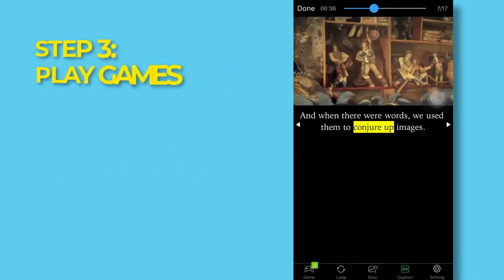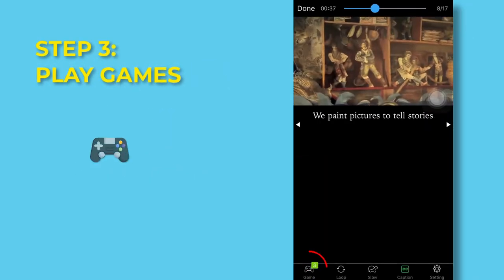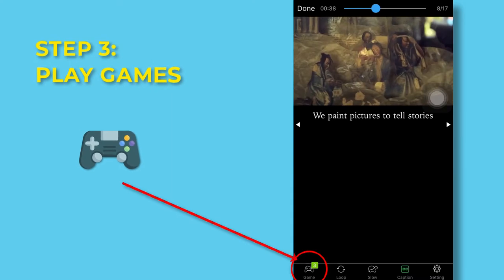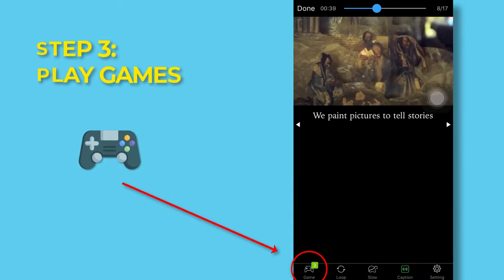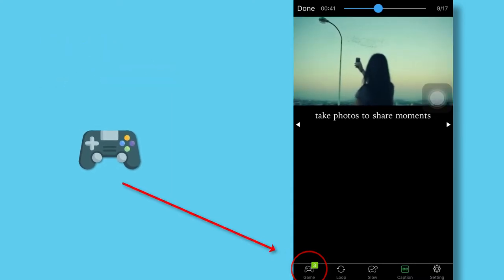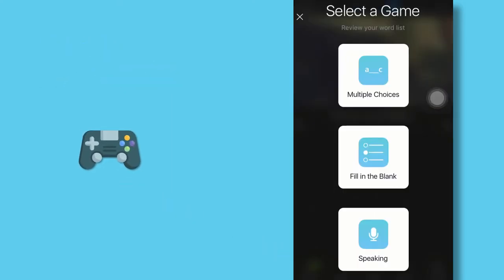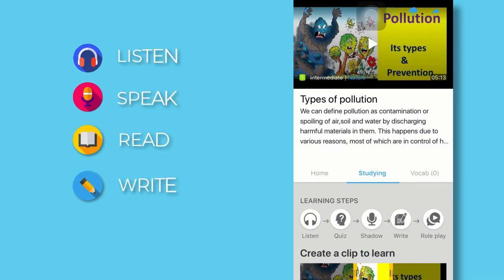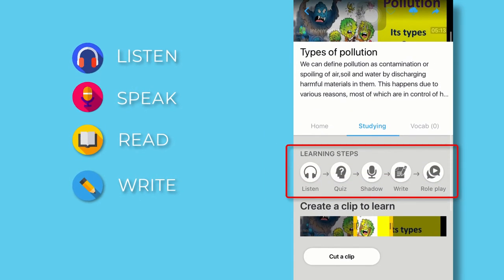Step three, play games. Practice vocabulary right at the video context when you save more than three words. Practice four skills with games after you finish watching the video.